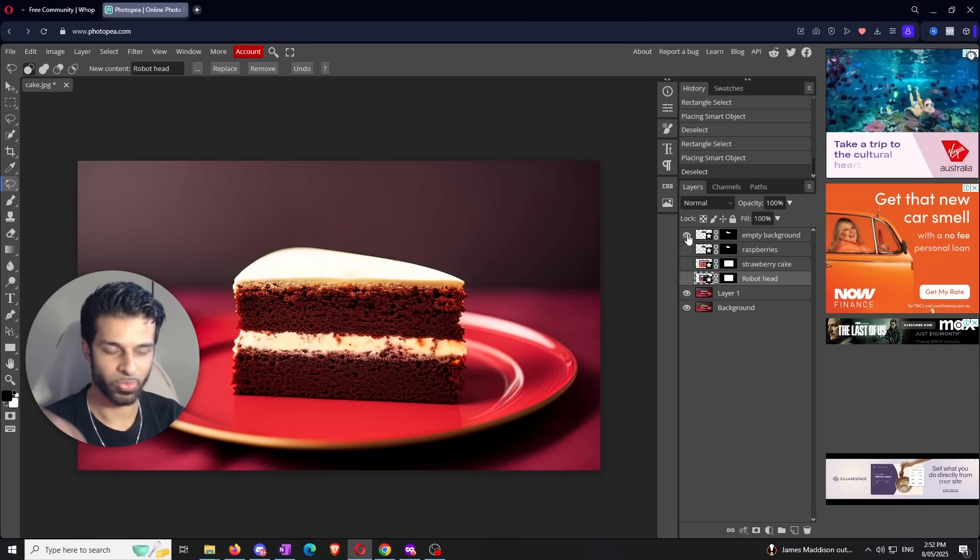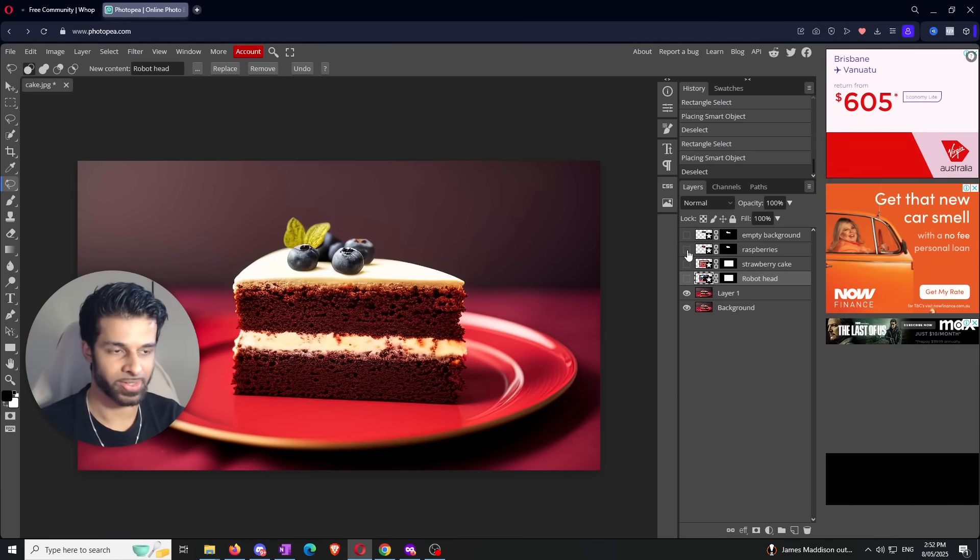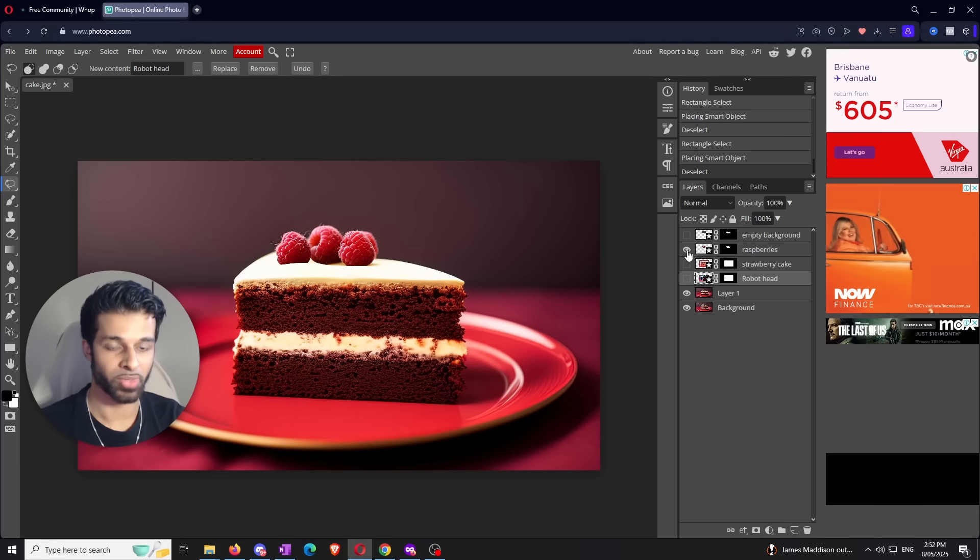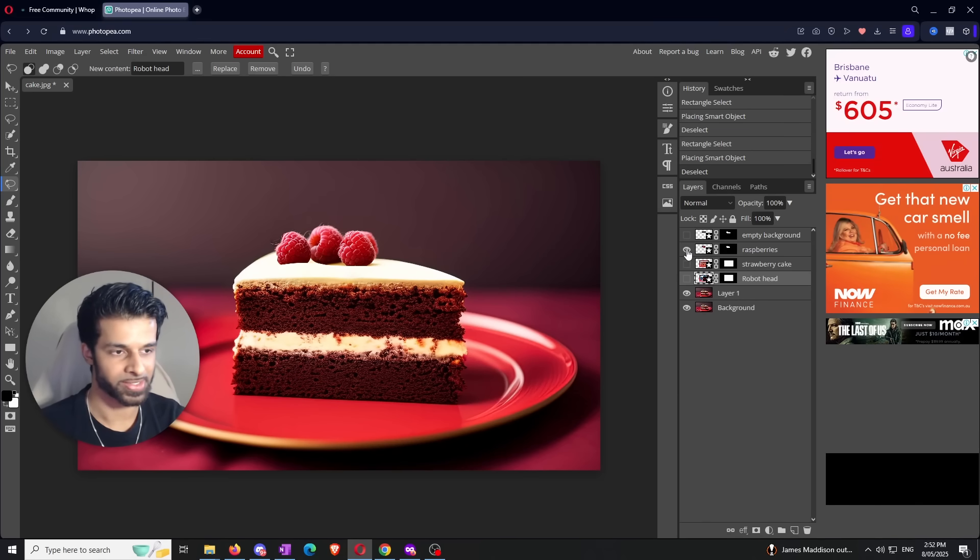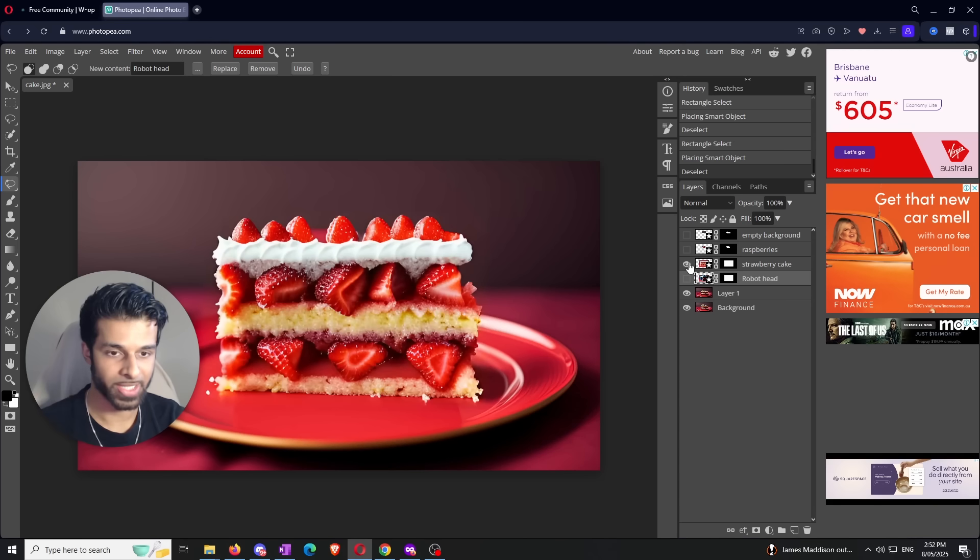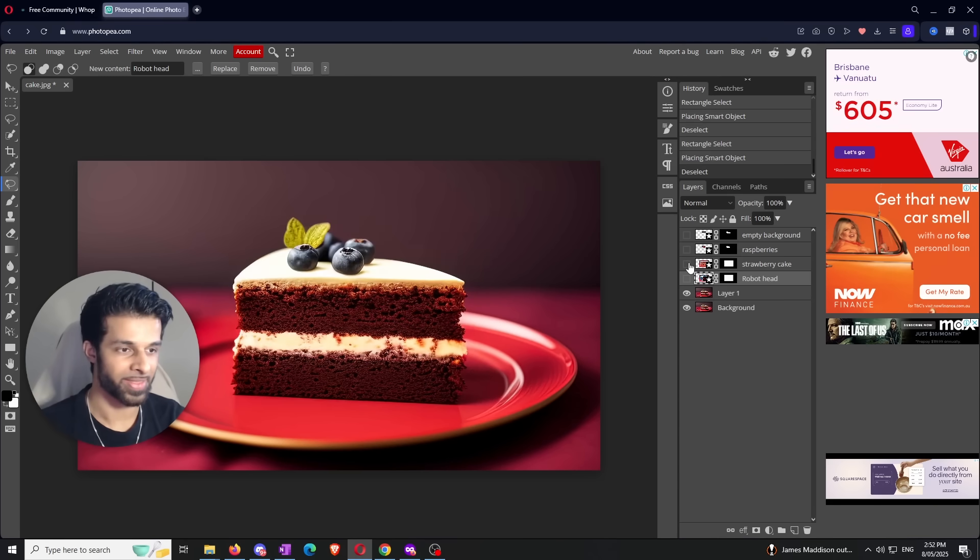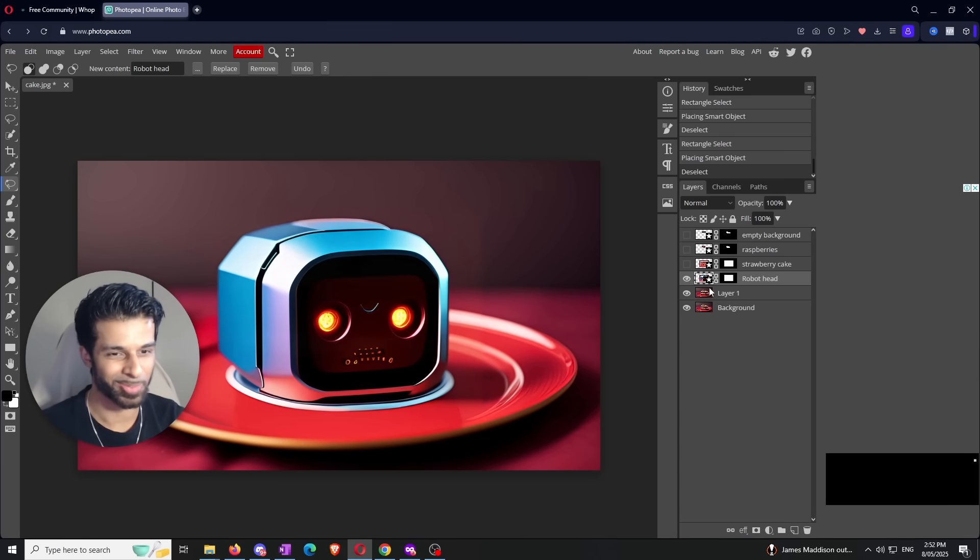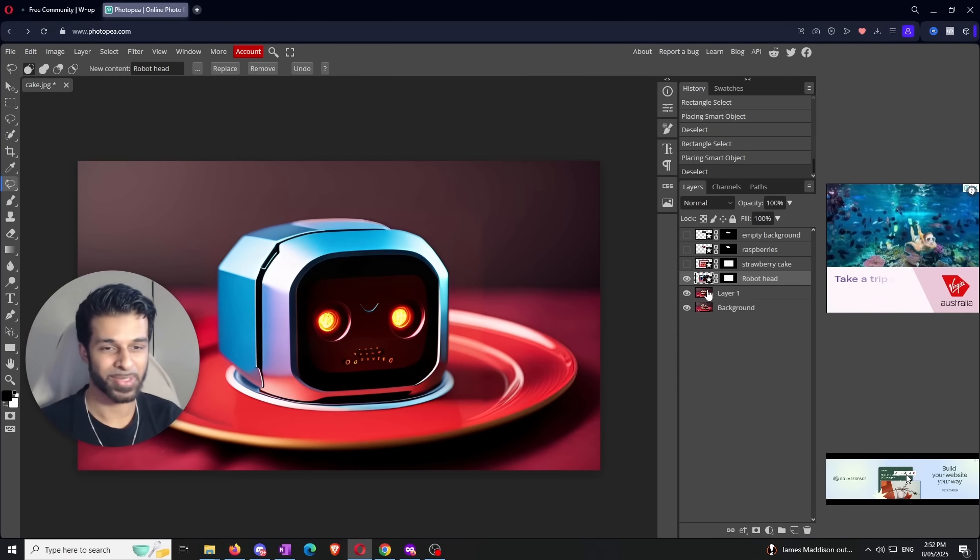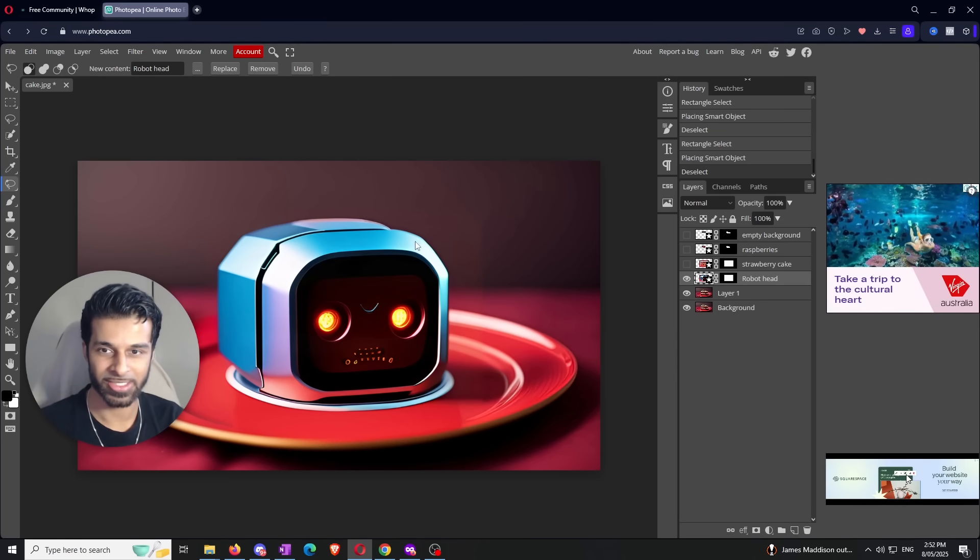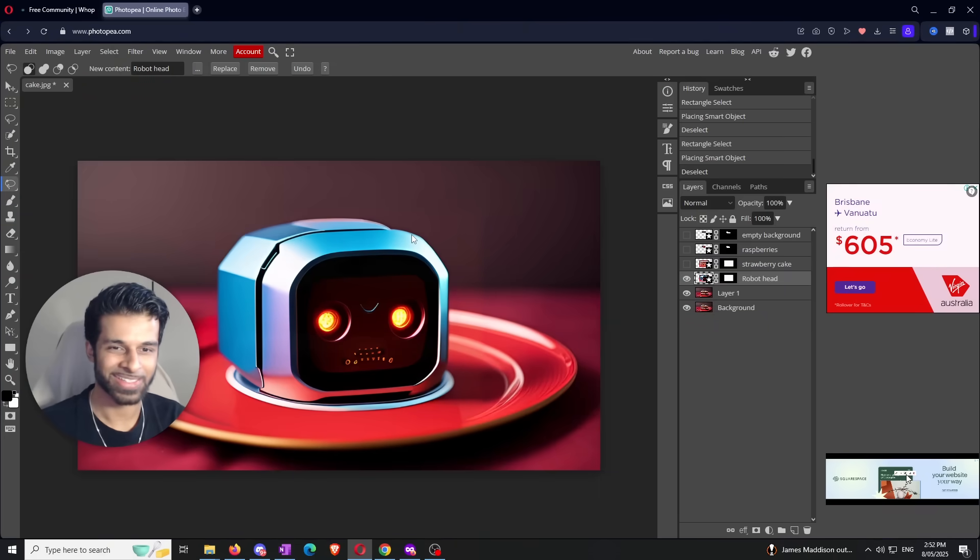The first thing we did was remove the blueberries. Second, we replaced the blueberries with raspberries - a little bit glitched but you understand the point. Next, we replaced the whole chocolate cake with a strawberry cake. And then last, we got a robot head on the plate. We're about to eat that robot head. So that's pretty much it guys, that's how to use the Magic AI Replacement Tool. Thanks for watching, I'm out.